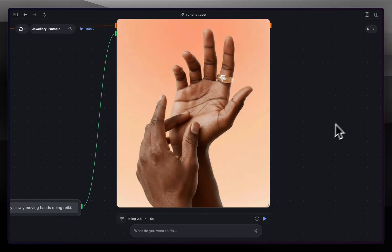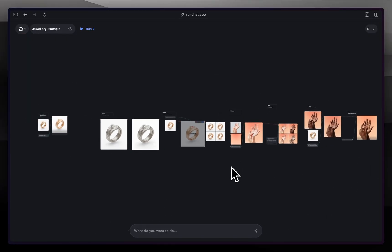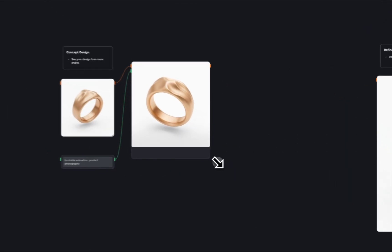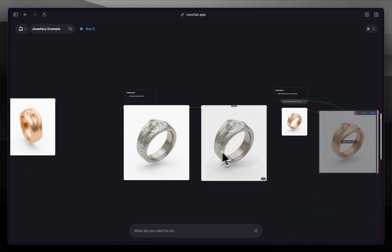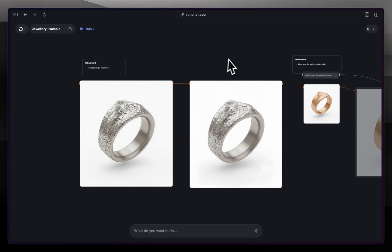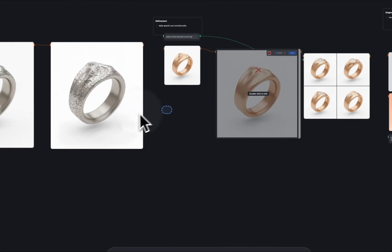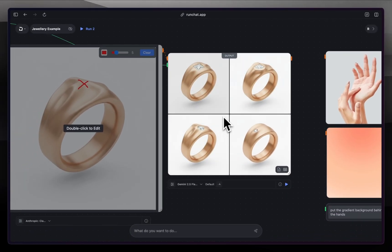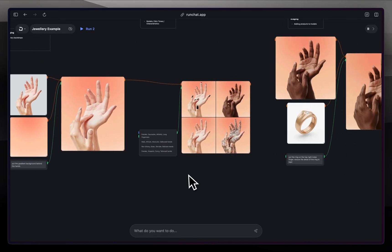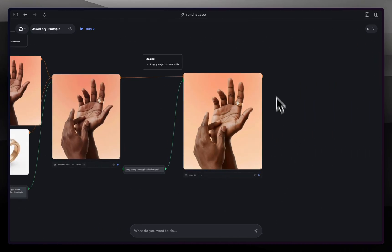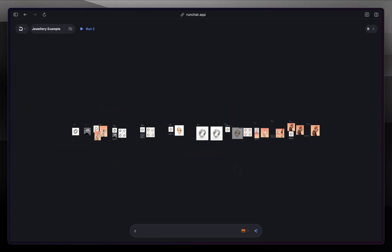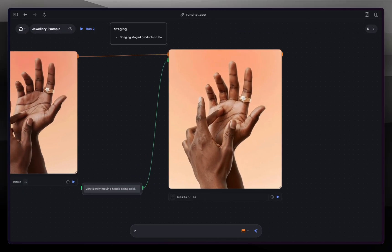We'll wrap up with that. We've just gone from a reference image, created a number of different variations of it, made animation videos to see it from different angles, increased its resolution for production use, added and made specific changes to it, and then styled it, put it on a model, and animated that with a video. That brings us to the end of this tutorial — I'll post the example in the description. If you have any questions feel free to shout out on our Discord. Thanks!